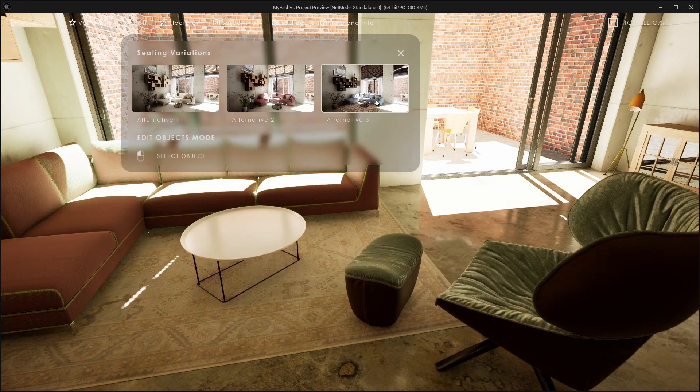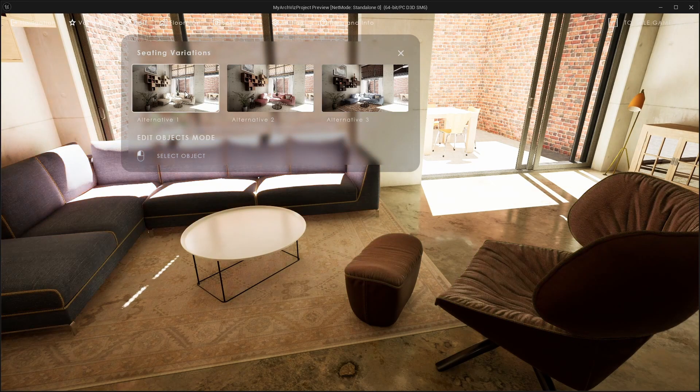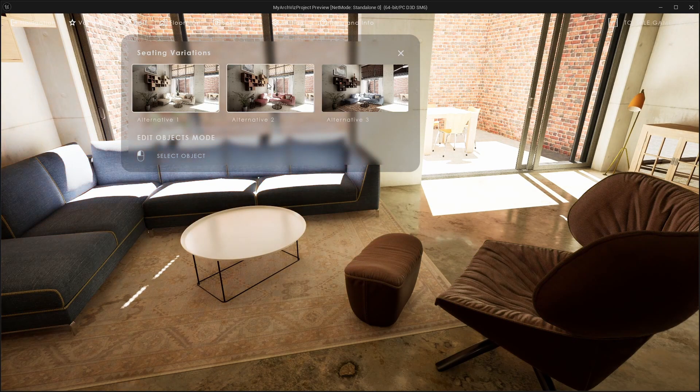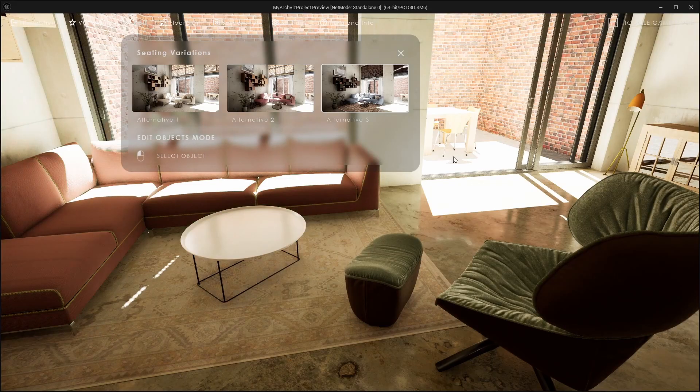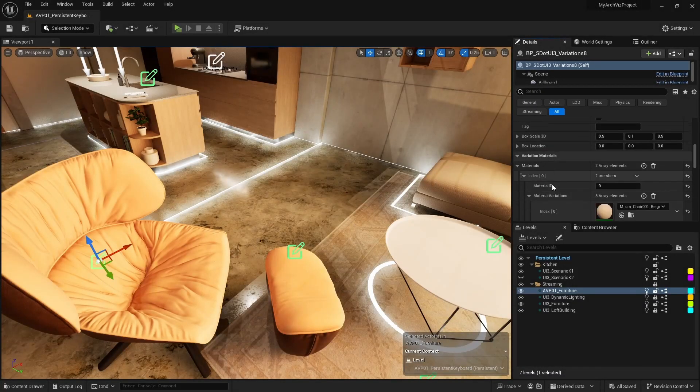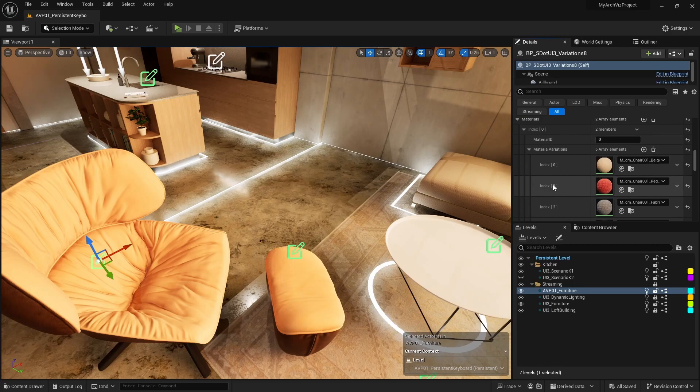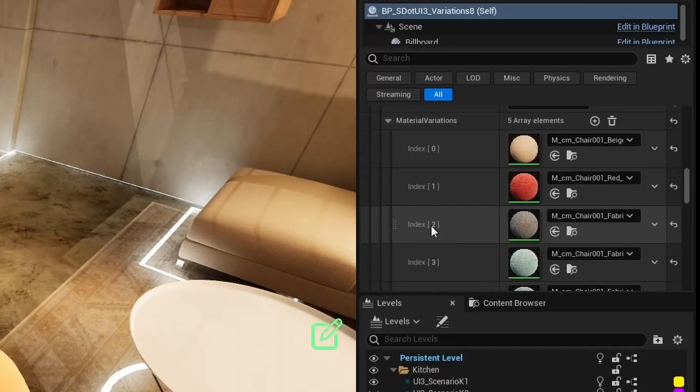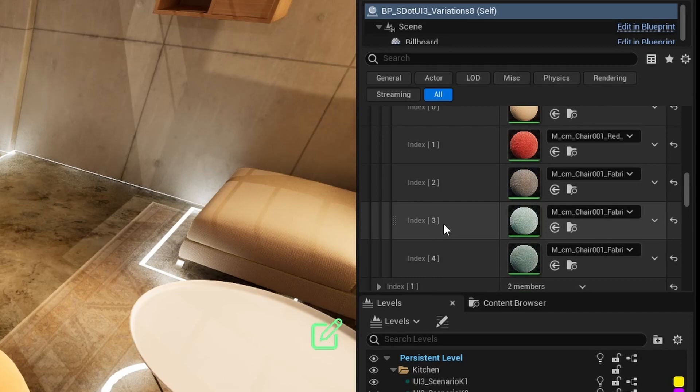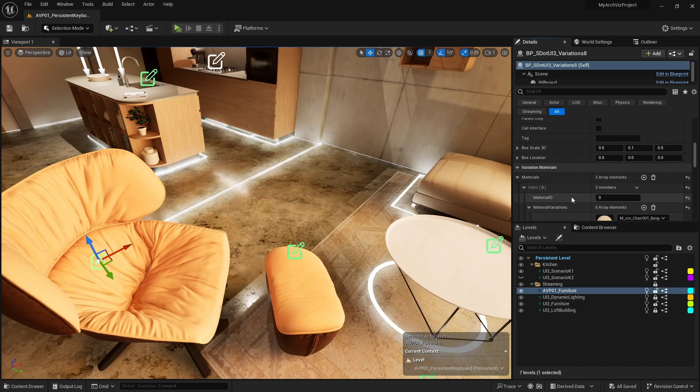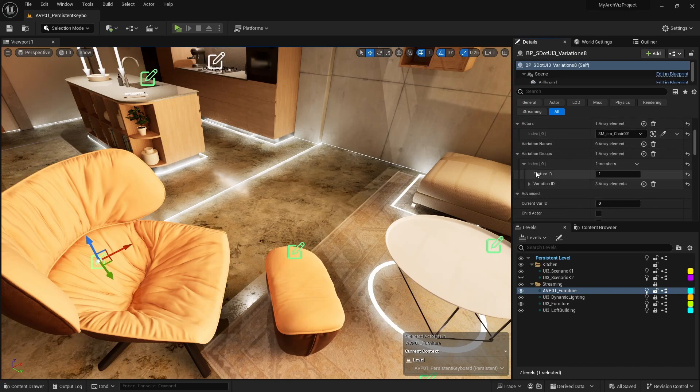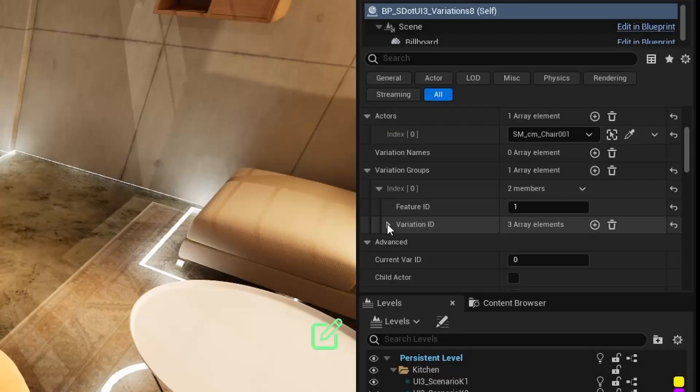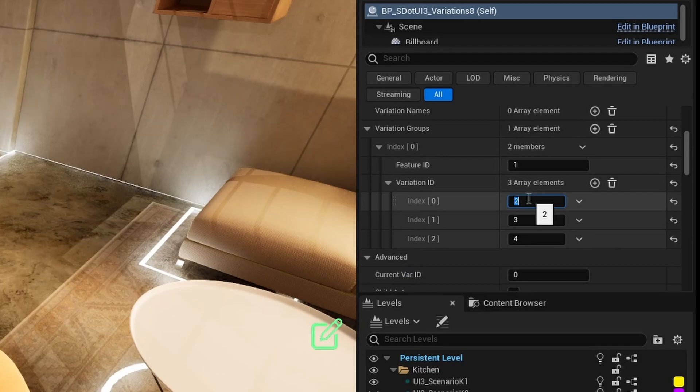The couch and arm chair colors are not matching. The red material is on variation index number 2 and the blue material at number 4. I set this in the variations index accordingly.